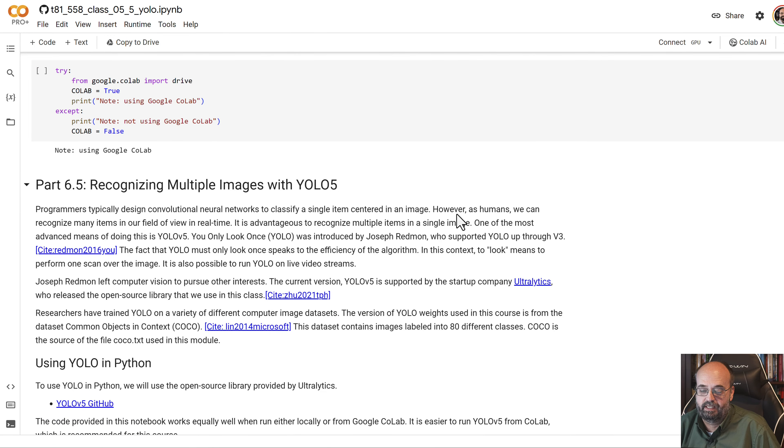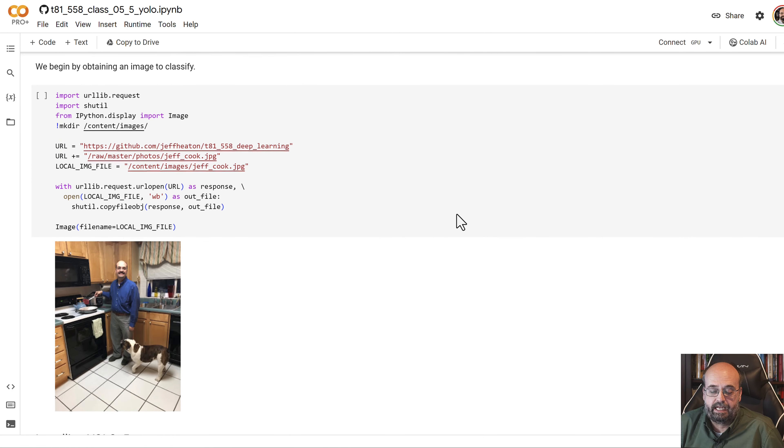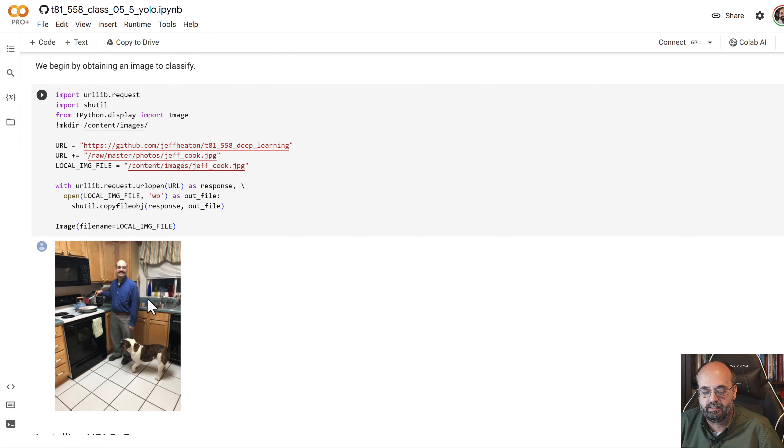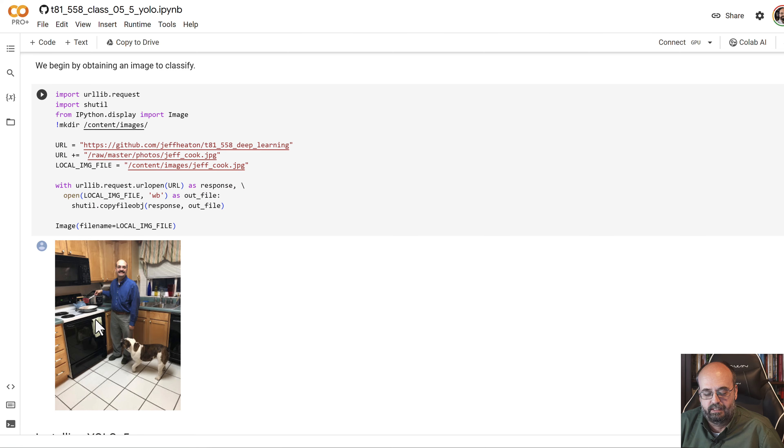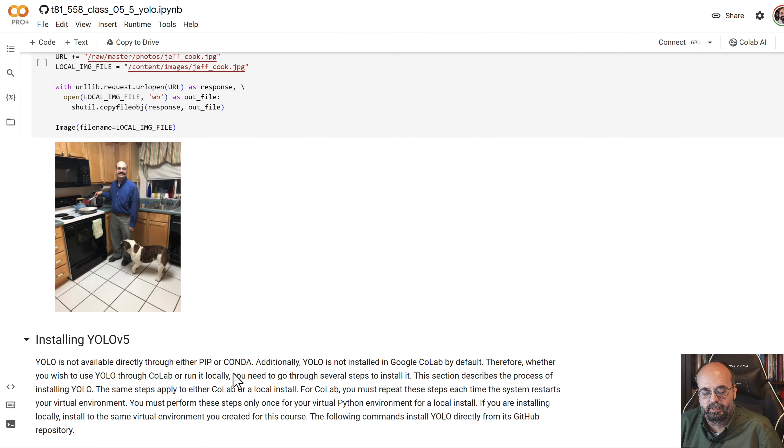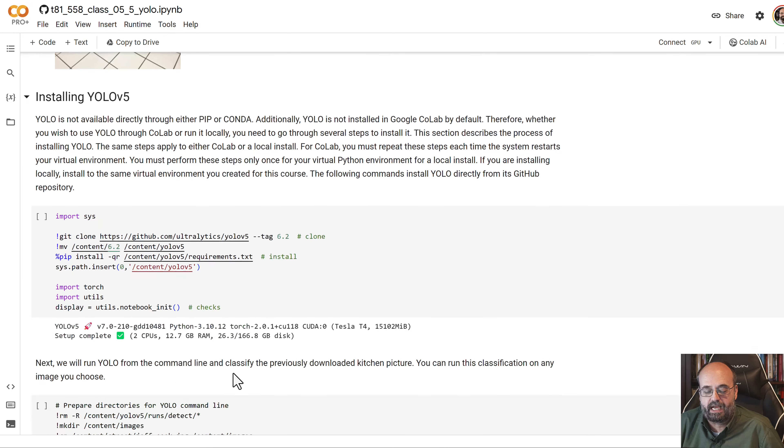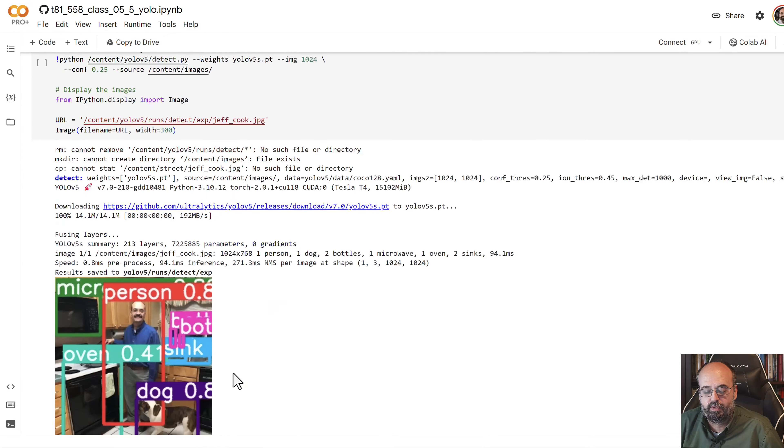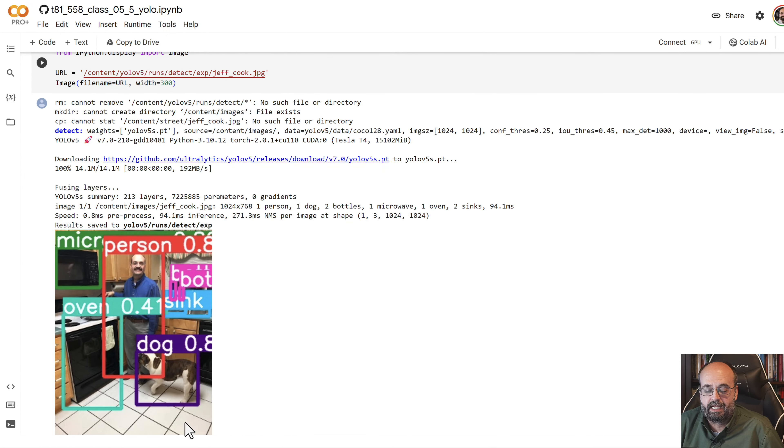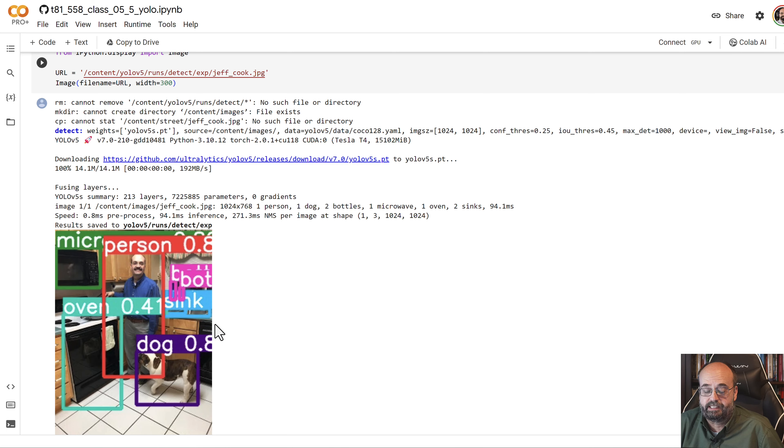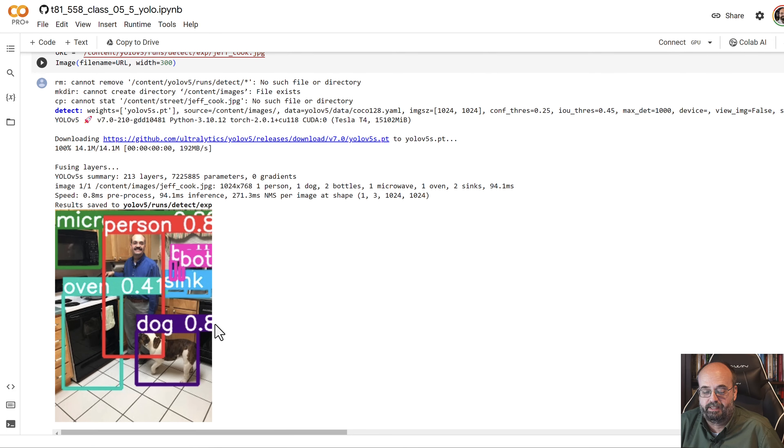Joseph Redman was the original creator. So here you can see I have an image of me. This is from a while back, before I had a beard. And that's my English bulldog. You can see that when I run it through, I can label things. So it's seeing the microwave, it's seeing me as a person, it's seeing the dog, it's seeing the oven. There's some bottles actually over there, decorative sort of bottles.